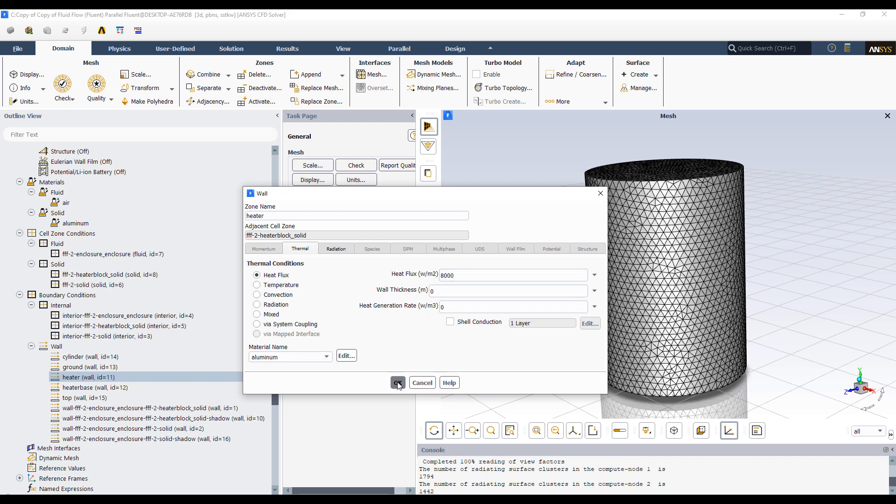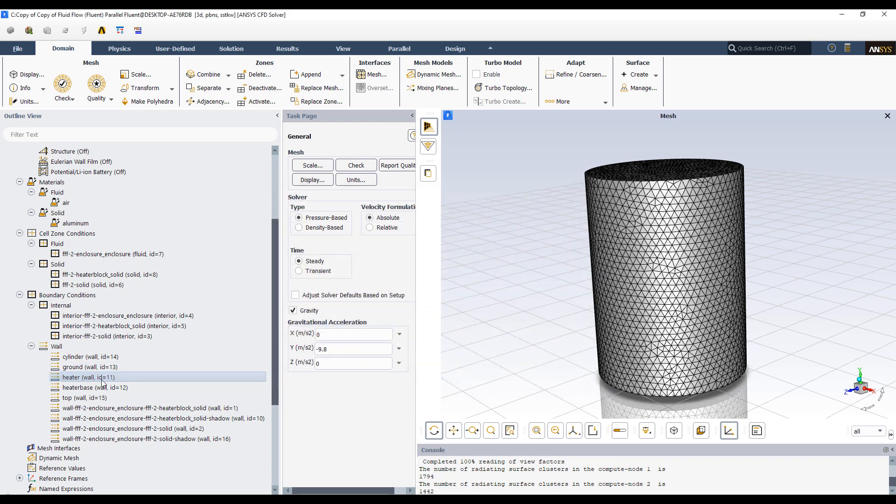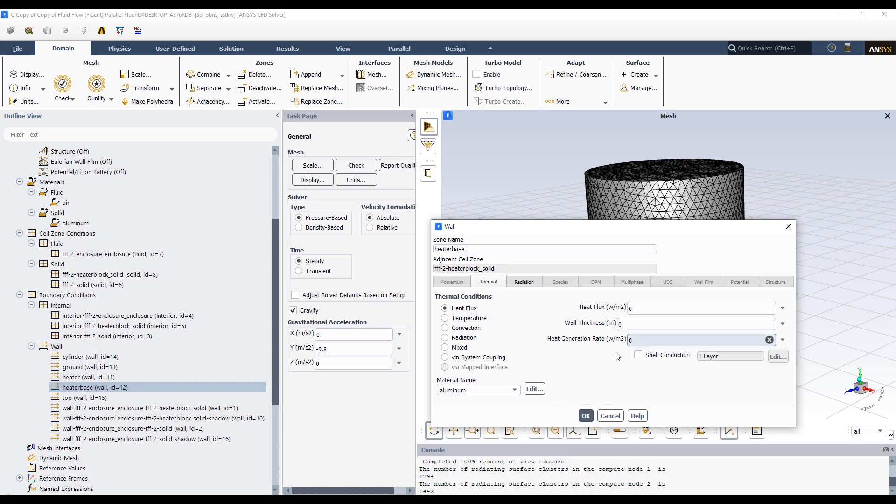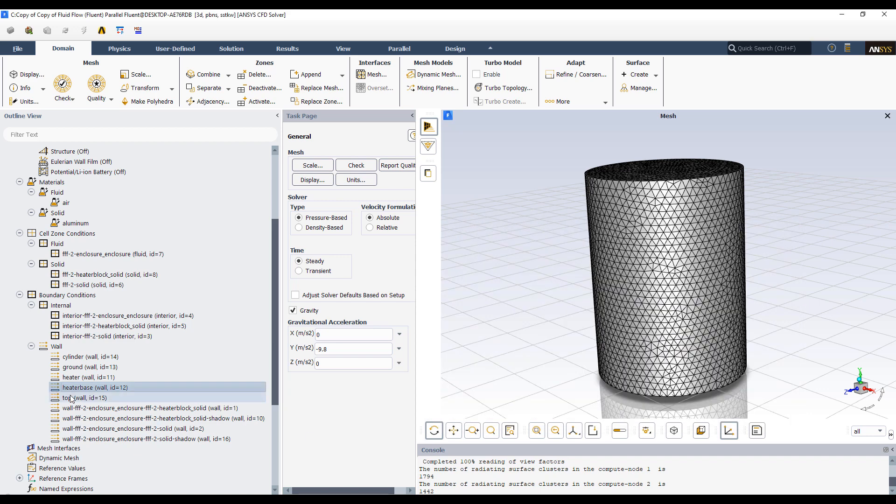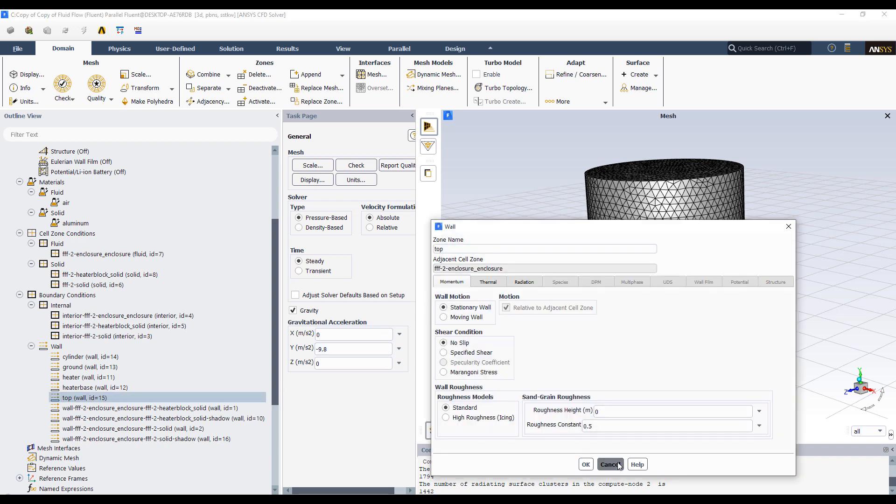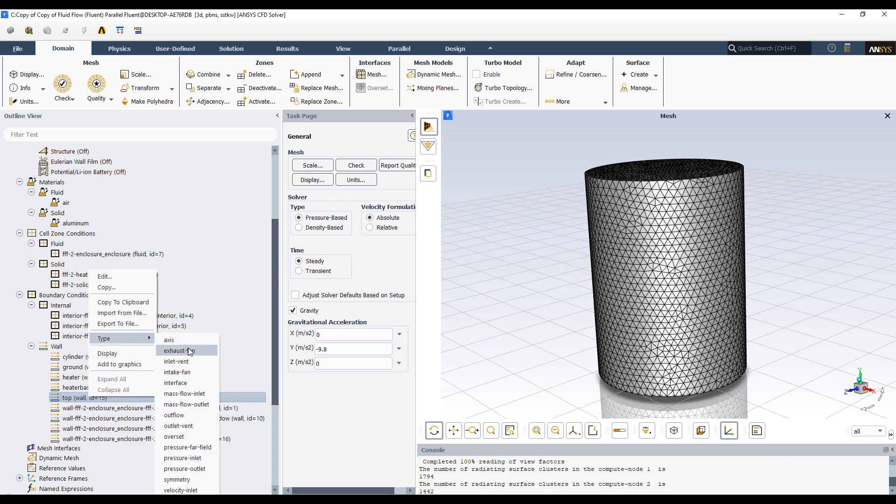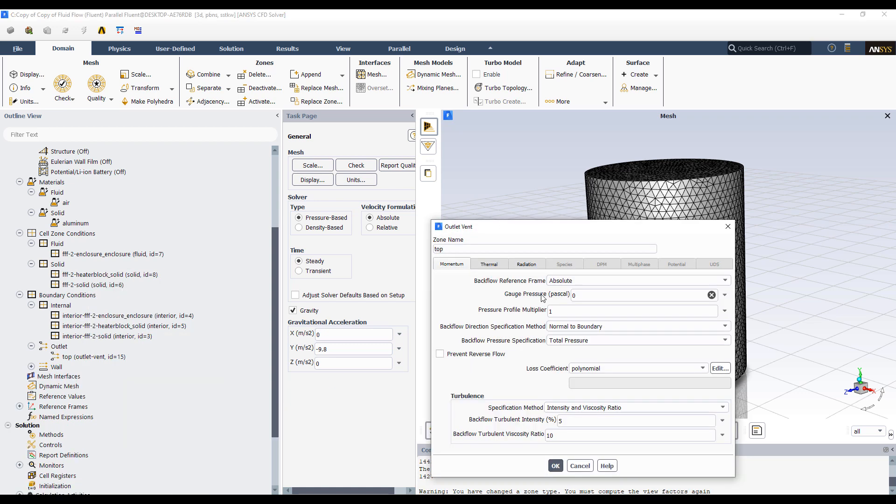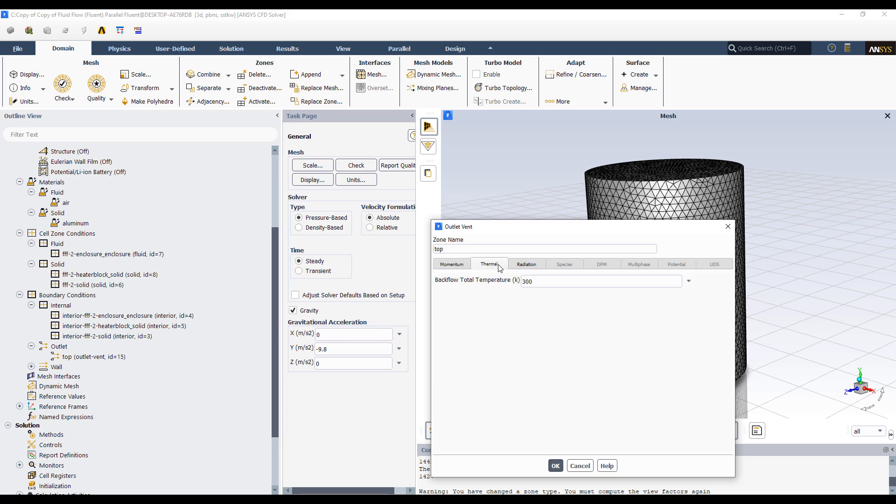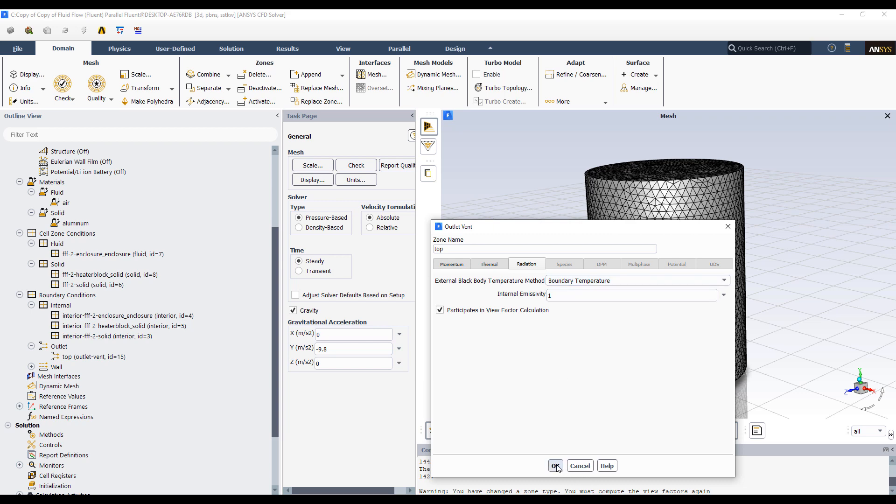So these are just some basic information we're putting in here. Heater base is a wall, no heat flux, made of aluminum. And we can do a variety of other things if we need to. On the top end, right now it's defined as a wall. We don't want this to be a wall. So I'm going to right click, change the type. So the flow should be coming out of the top. So I'm going to do an outlet vent. Zero gauge pressure and leave everything as default. Back flow temperature room temperature. Radiation external black body temperature is a boundary temperature. We have emissivity. And this will participate in the view factor calculations.